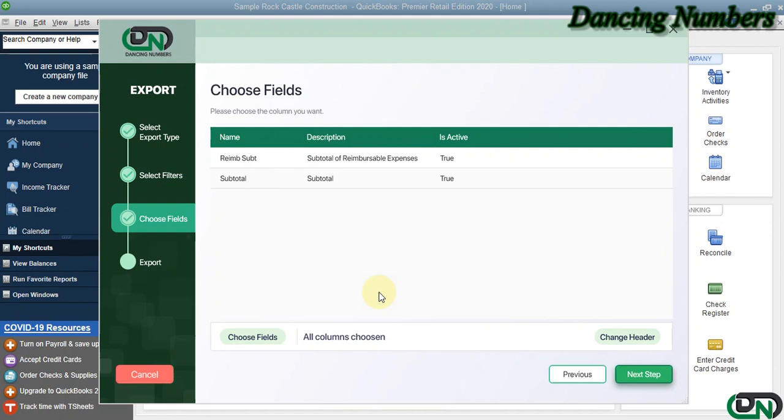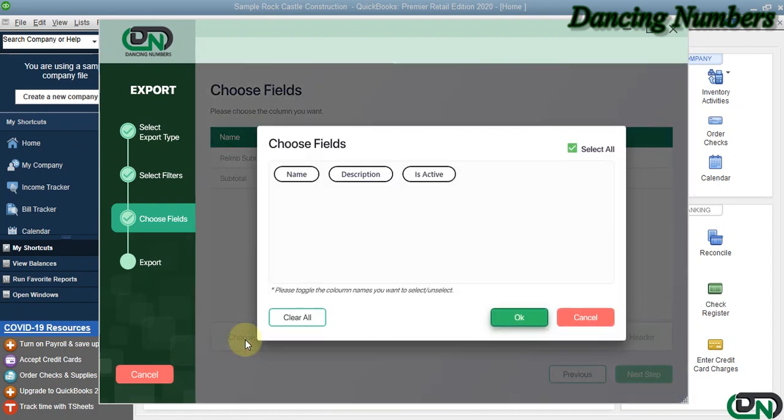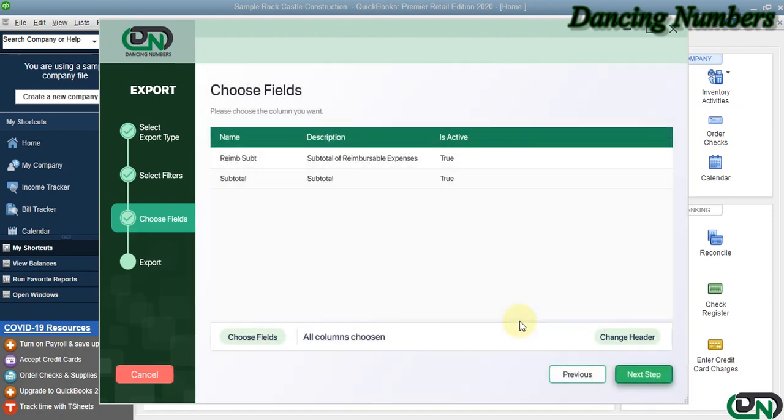Here it's going to show you the subtotal items with the details, including the name, description, and whether it's active or not active. If you would like to choose any certain field, you can do that, click OK, and go Next.